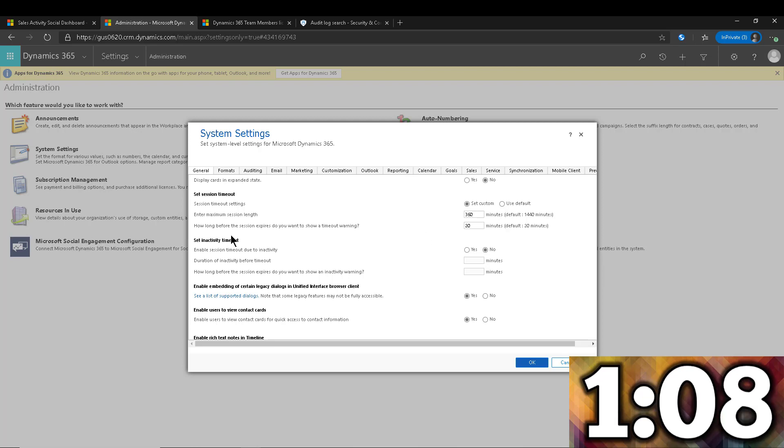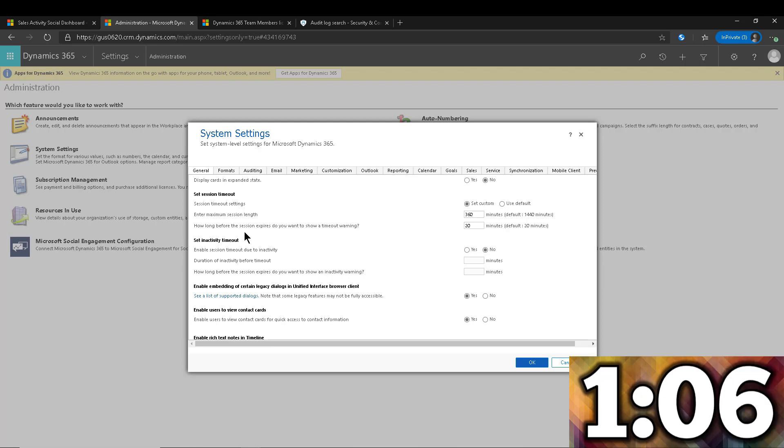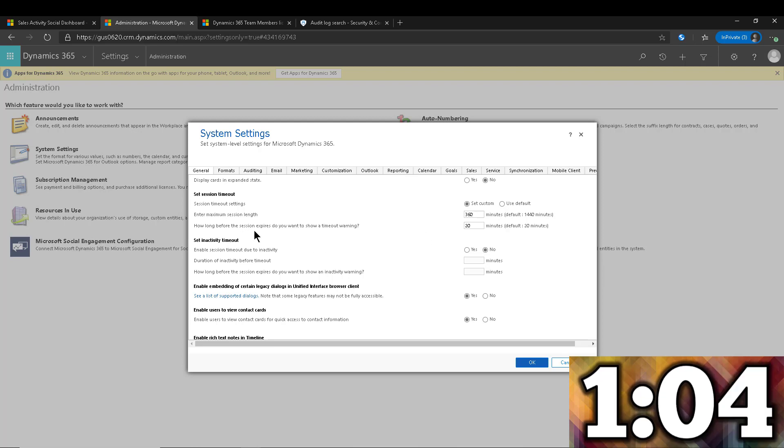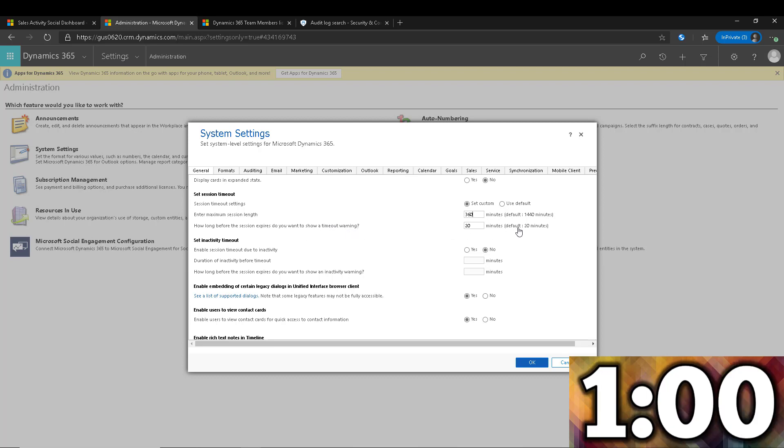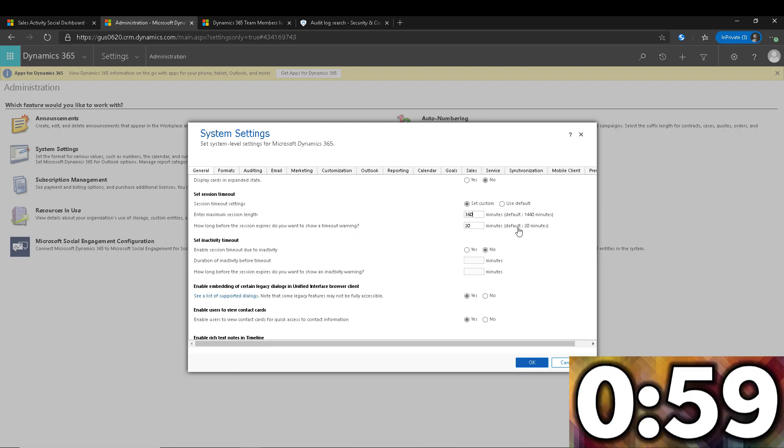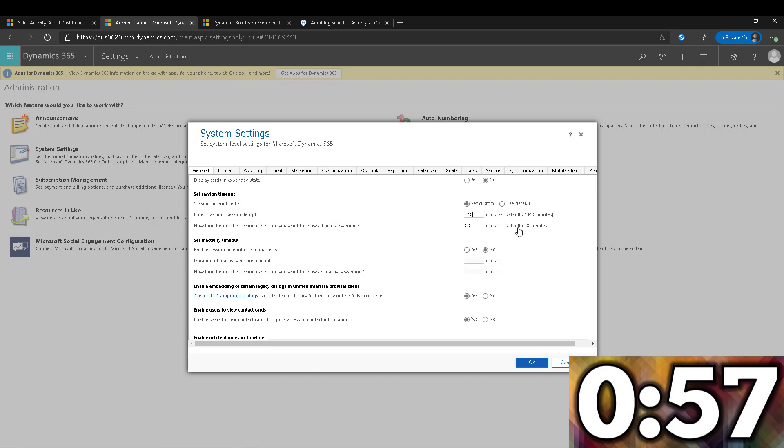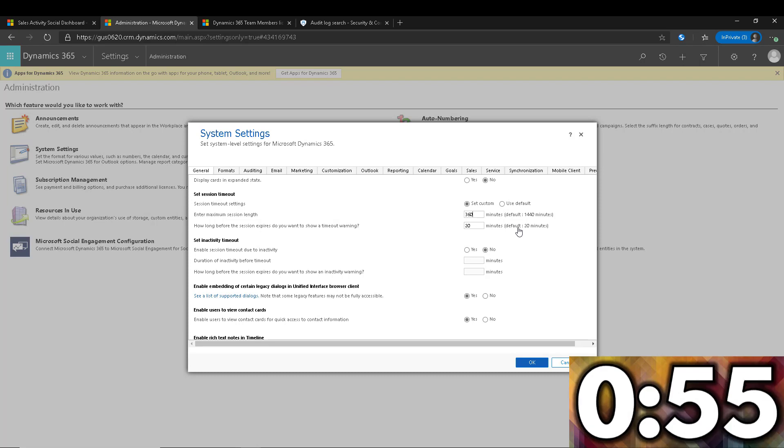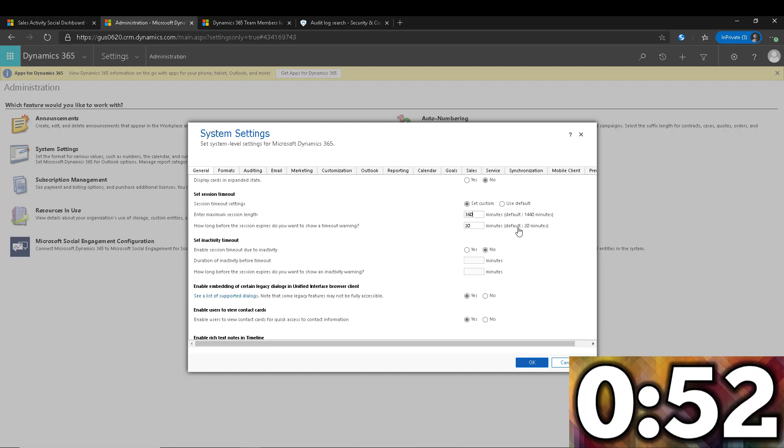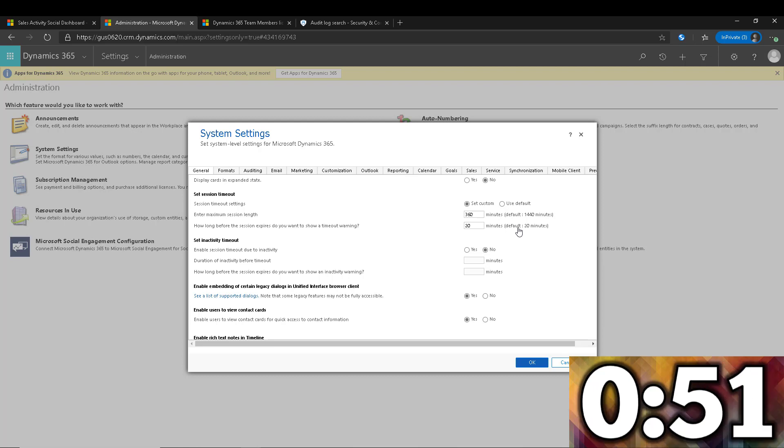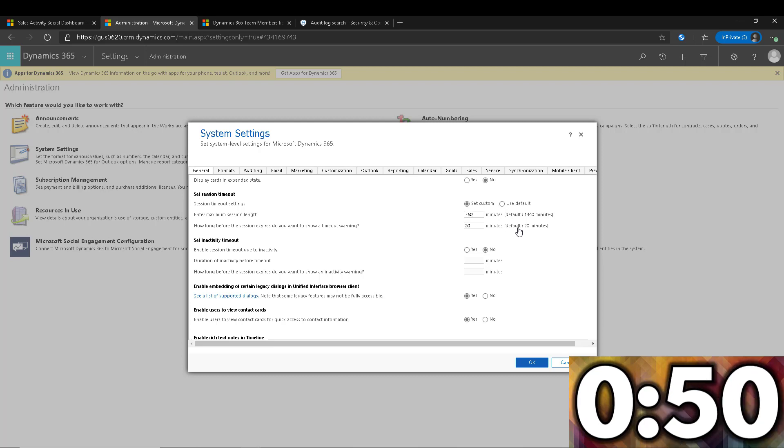And then you have a second one, a second setting right here that says how long before I give you a timeout warning. So by default it's 20 minutes. So if you leave the default, 23 hours and 40 minutes later you're going to get a notification that tells you, hey by the way, you have 20 minutes left before you're required to re-login.